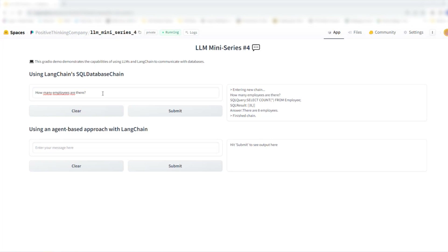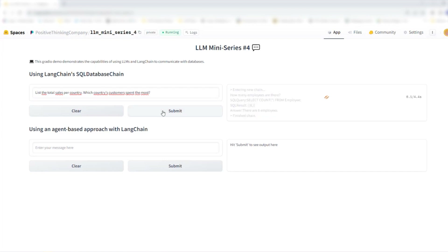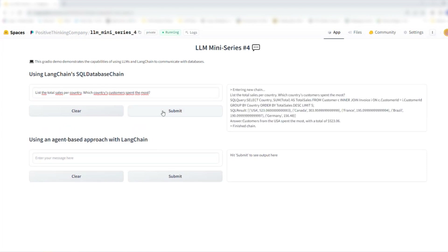You can also use this approach for more complex requests. Let's try: list the total sales per country — which countries' customers spent the most. And you see here, it looks the same as the first request. You get your request first, then you see the generated SQL query, then the result listing total sales per country, and then a natural language answer of which country's customers spent the most.